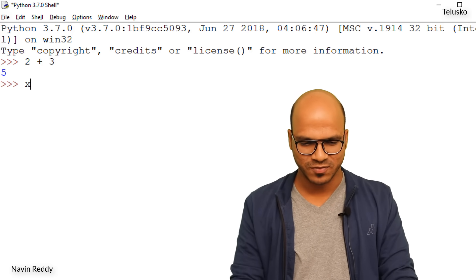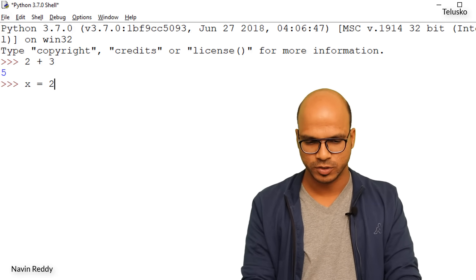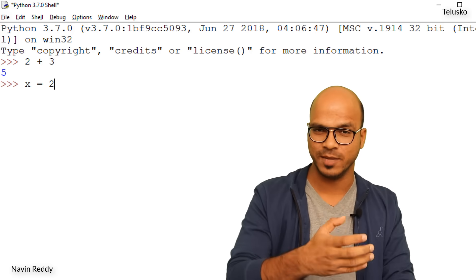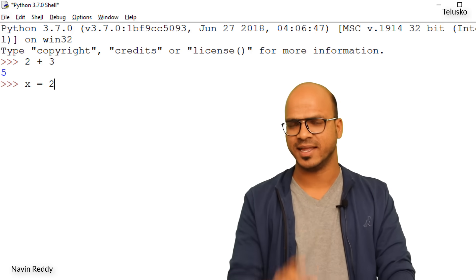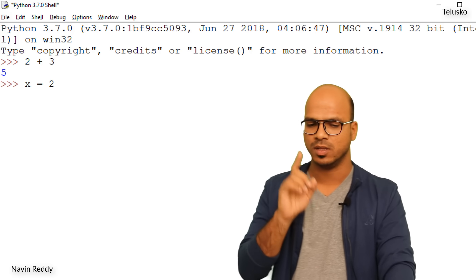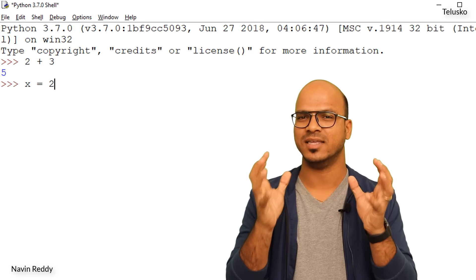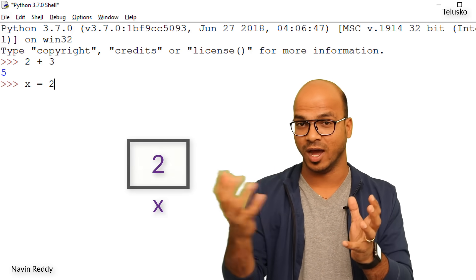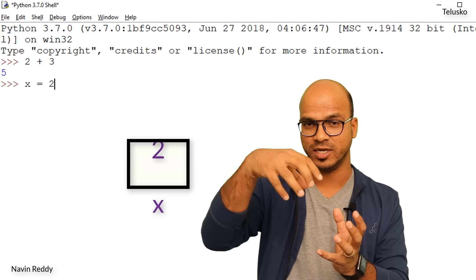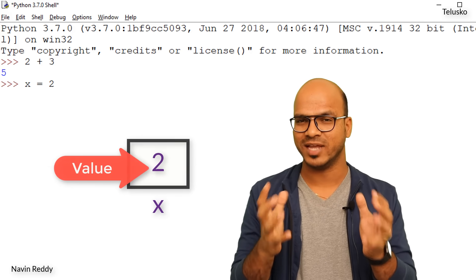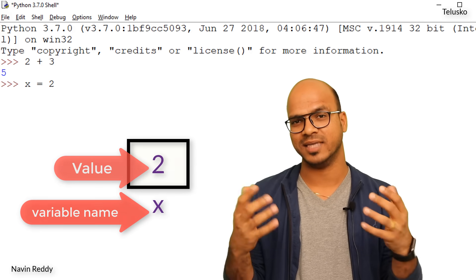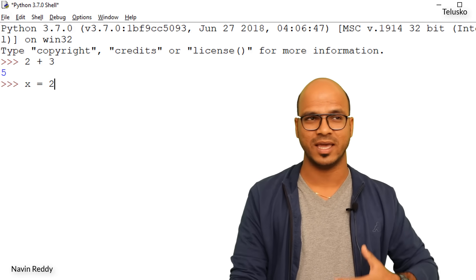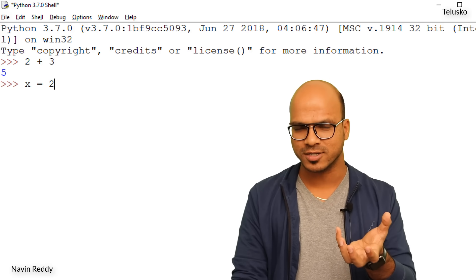Can you do that here? We write x equal to two — so we're storing the value two in a variable called x. That's a new word. A variable is basically a container where you can put values. We are storing two in a container and the name of that container is x. You can give any name — abc, a_box, anything.